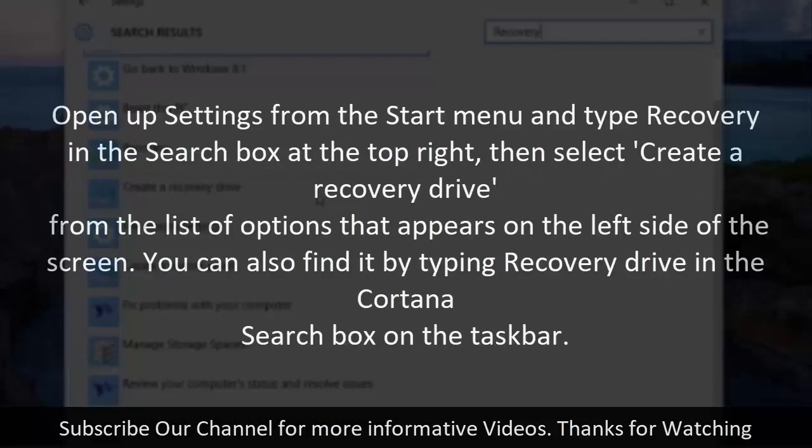Open up settings from the start menu and type recovery in the search box at the top right, then select Create a recovery drive from the list of options that appears on the left side of the screen.